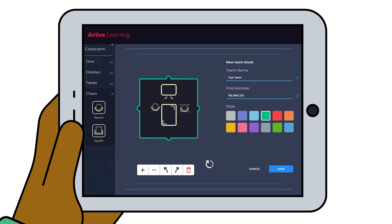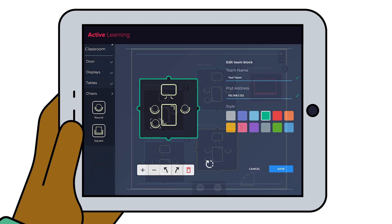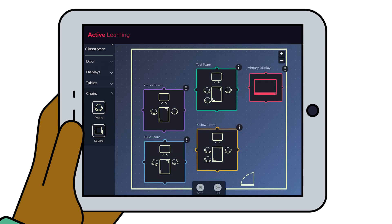If needed, rotate or adjust the size of different elements to show an accurate representation of the space. Remember, these elements will help the facilitator orient themselves while routing video between displays.